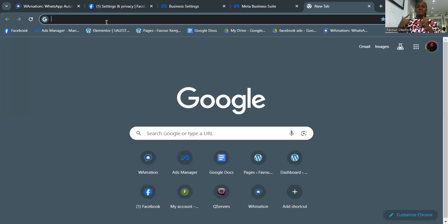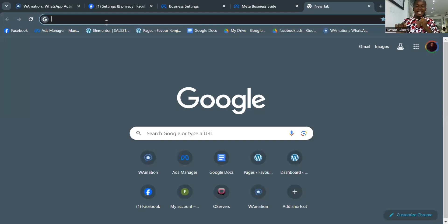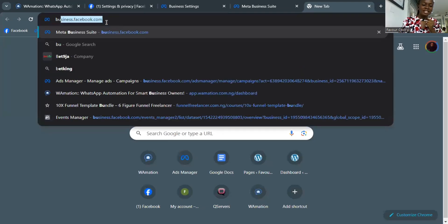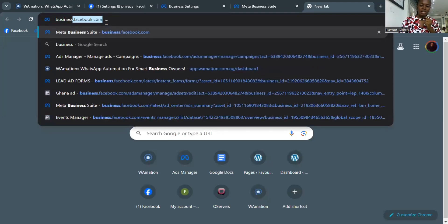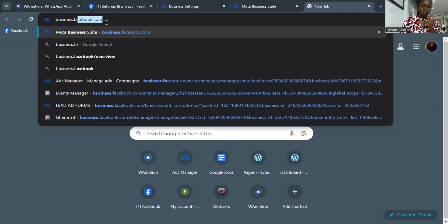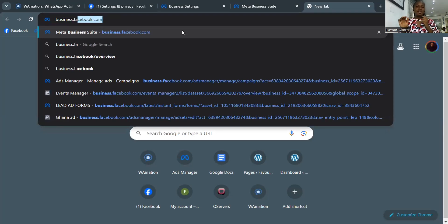The first thing you need to do is open your browser — I'm using Chrome. Go to the address bar, not Google, and type business.facebook.com. Don't mix it up — business.facebook.com is your Business Manager, where you can access your ad account, your pages, and different things about your Facebook account.